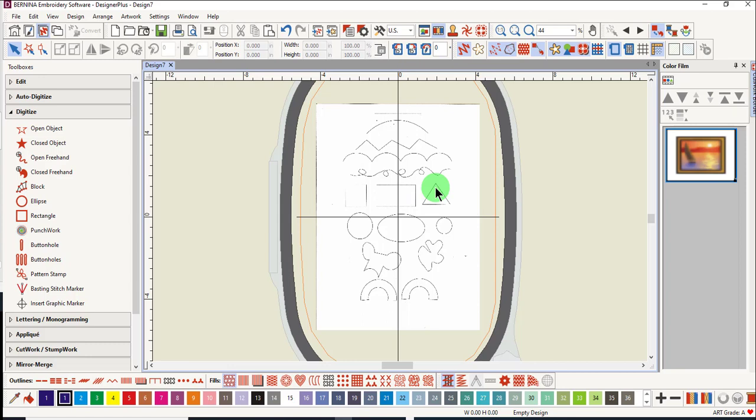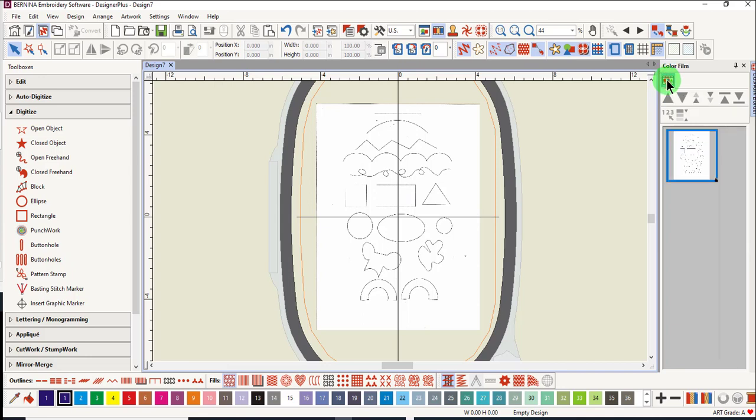You can see that there is a lock in the lower right corner of the picture in Color Film. If I click on Show Objects, the actual picture is shown and there is still a lock in the lower right-hand corner.